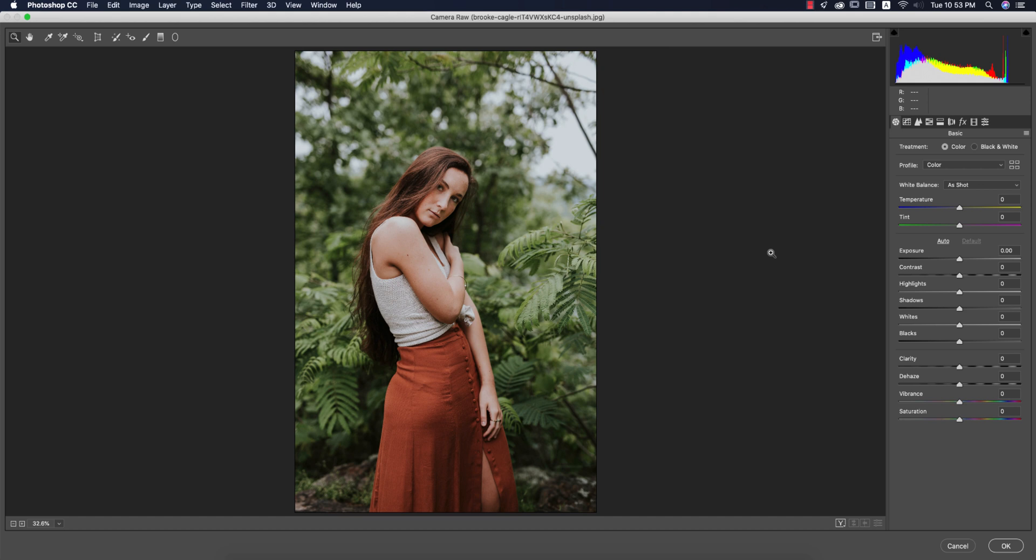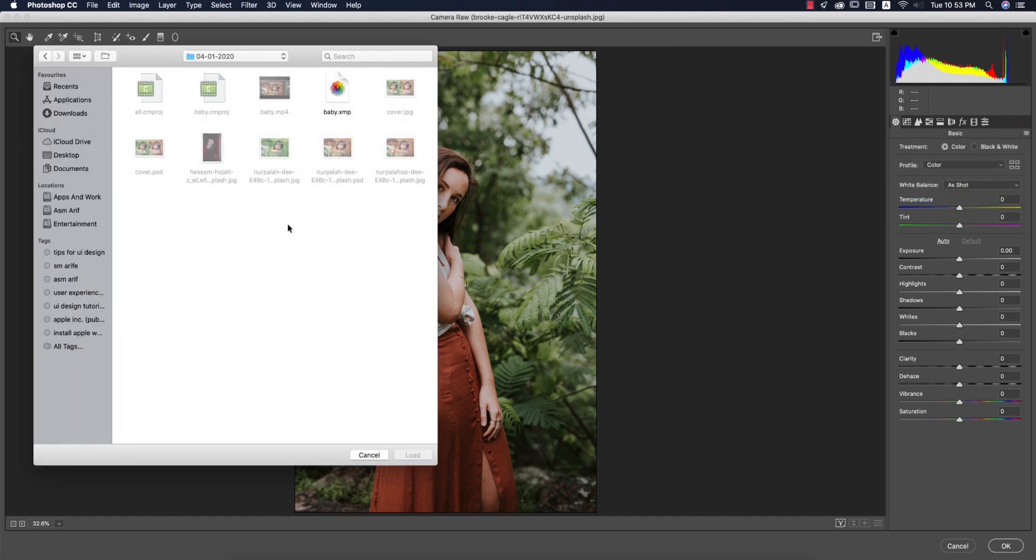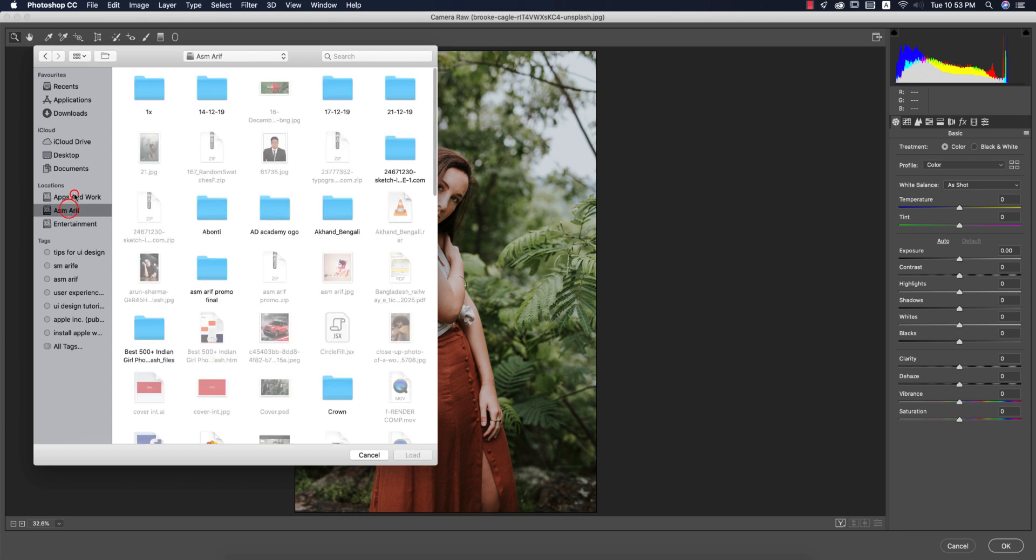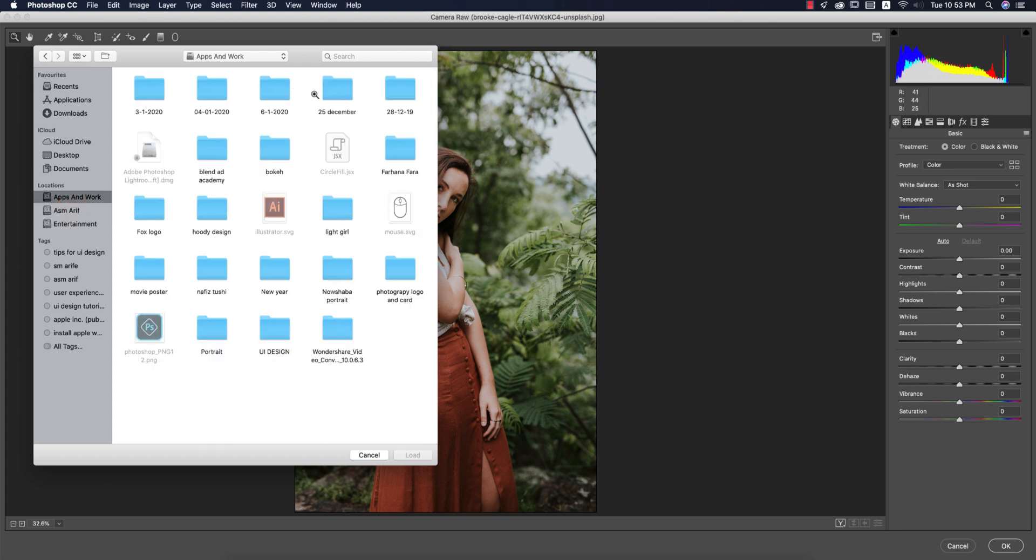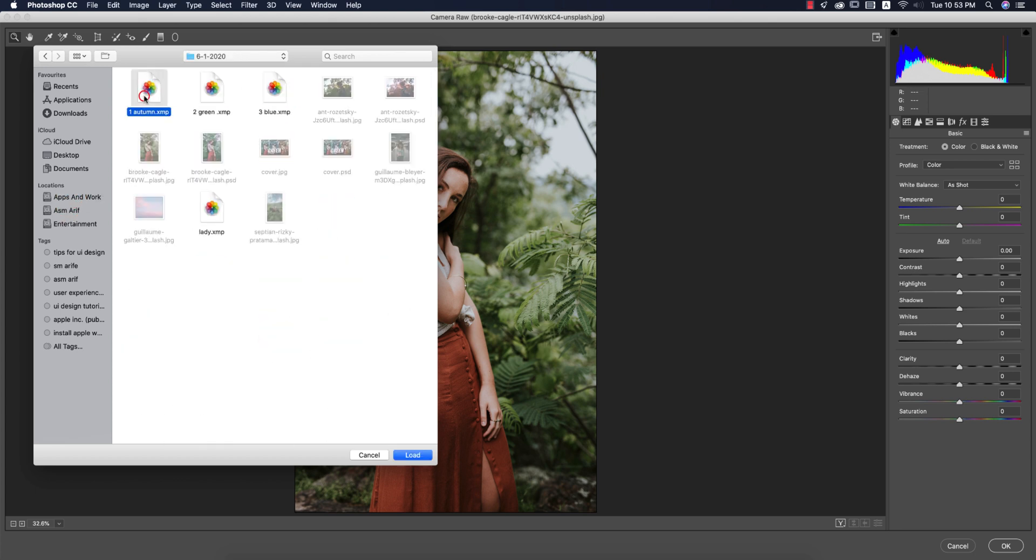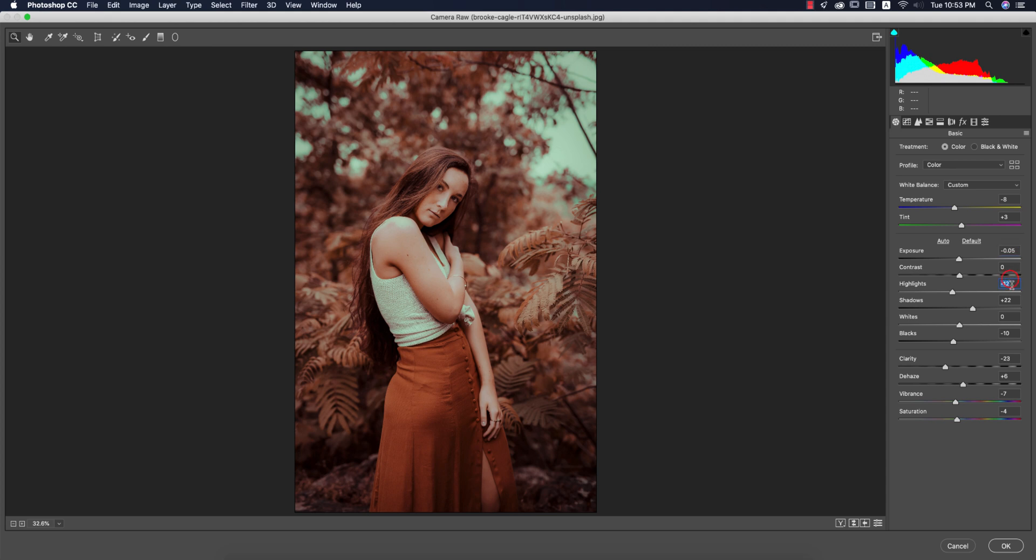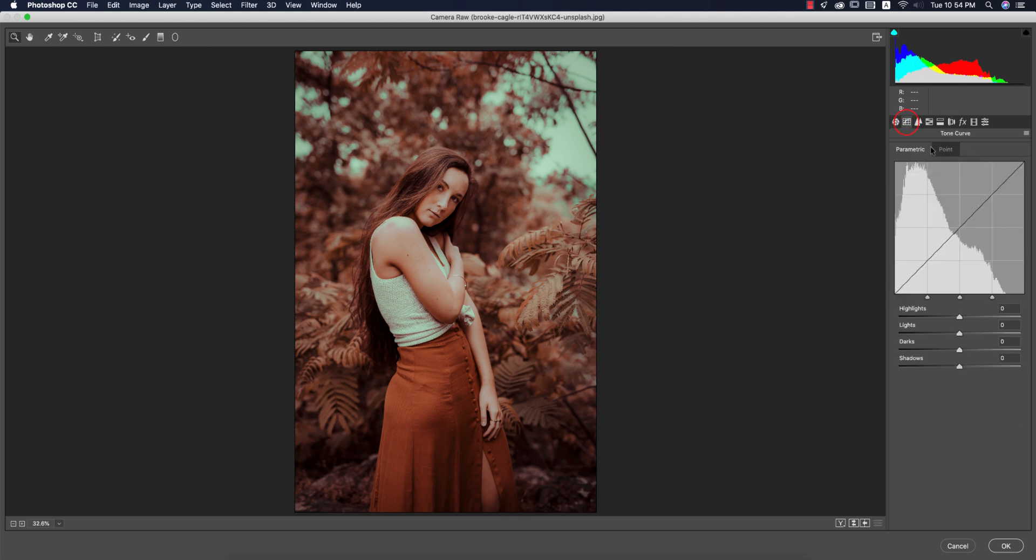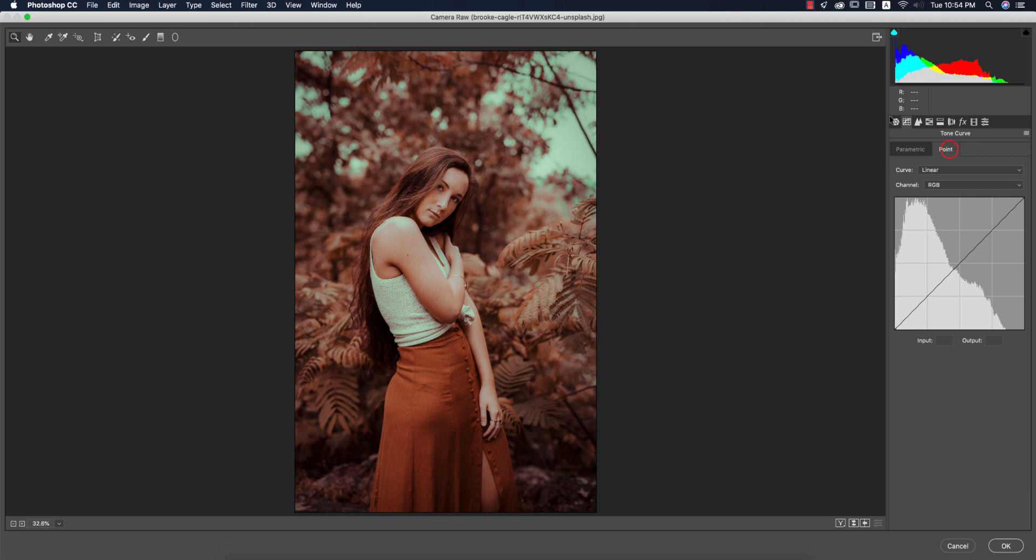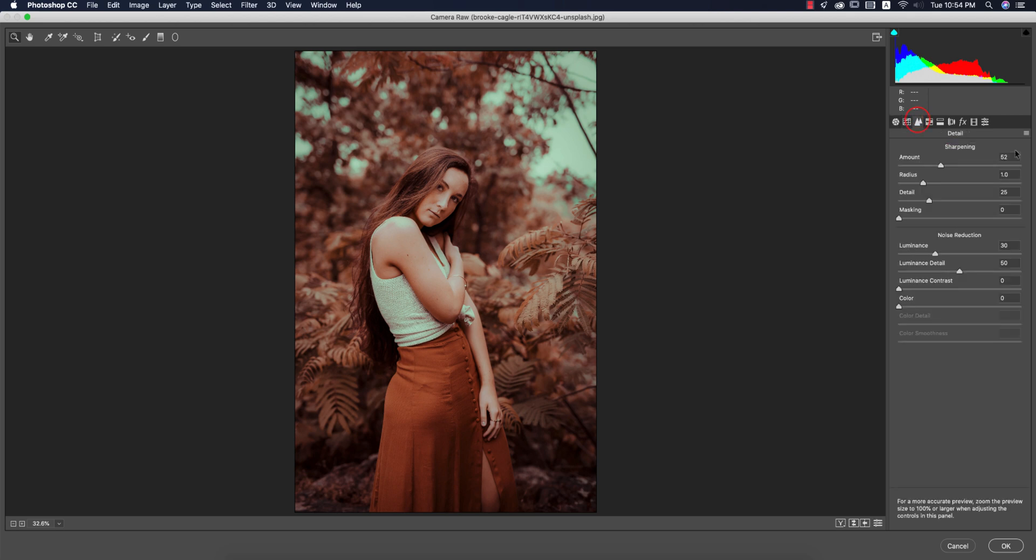Here you'll get a load settings option and I made that preset which has three types of green color. The autumn color, if I load it up, it will be like that. Let's see what is the setup of this type of green color. Temperature minus 8, tint plus 3, exposure 0.05, highlight minus 12, shadow plus 22, blacks minus 10, clarity minus 23, dehaze plus 6, vibrance minus 7, saturation minus 4. The tone curve, nothing changed. Sharpening amount 50, radius 1, detail 25, masking 0, luminance 30, luminance detail 50.